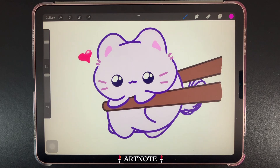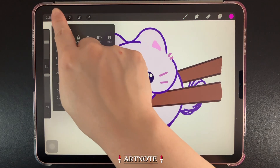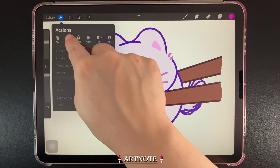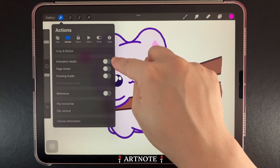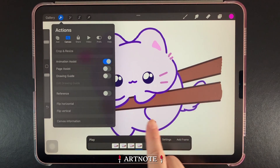Let's go ahead and access Animation Assist to show you how it works. Go to Actions, then the Canvas tab, then toggle on Animation Assist.